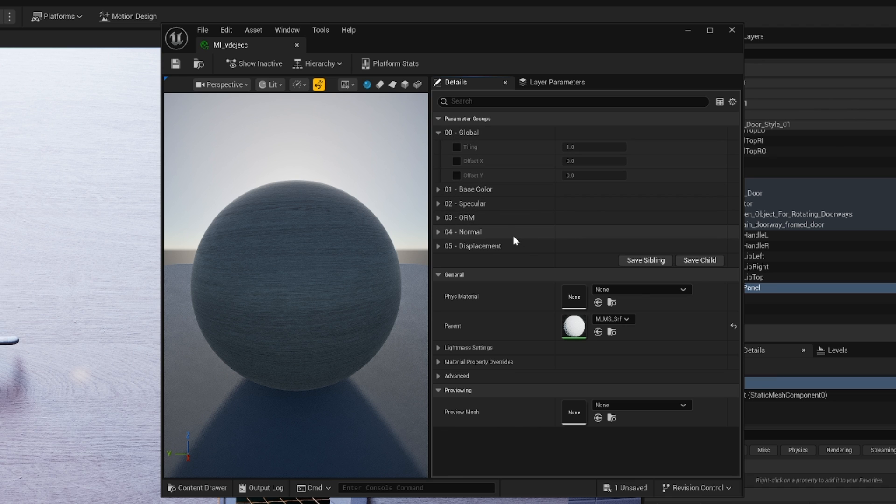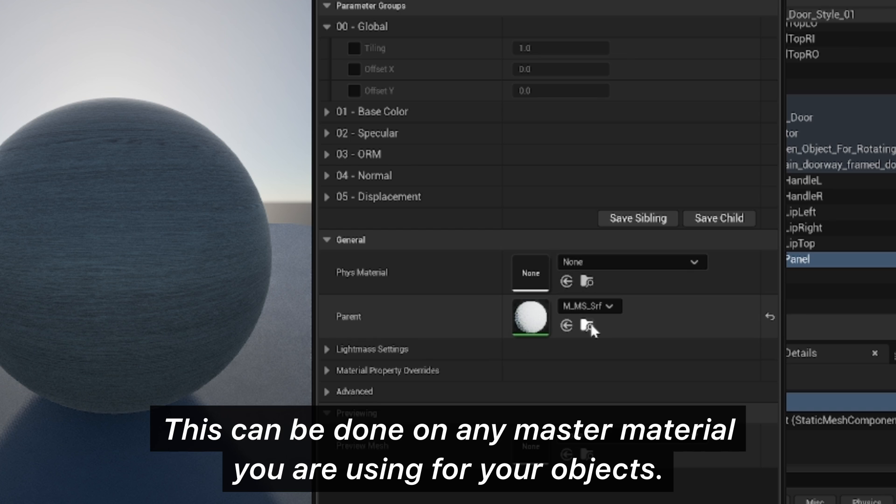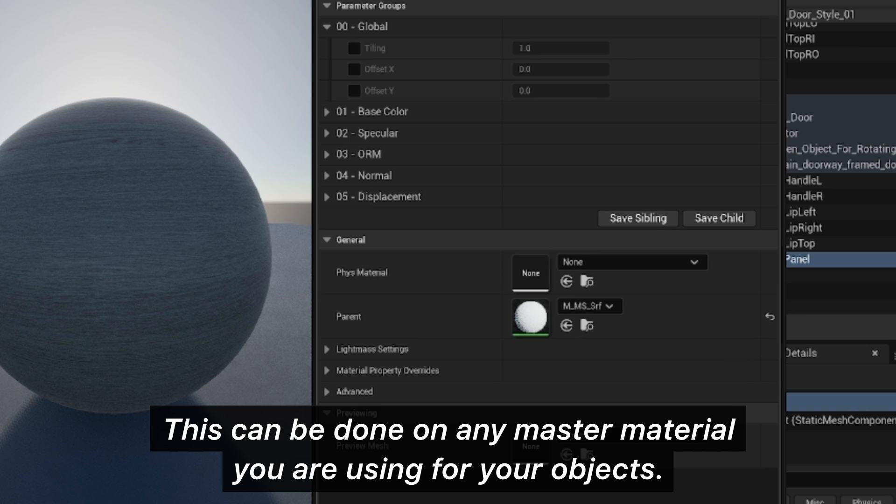So we want to edit our parent material, our master material, to add the ability to rotate the textures.